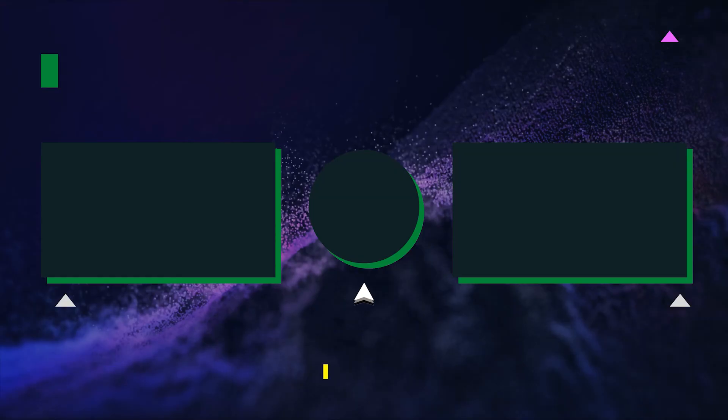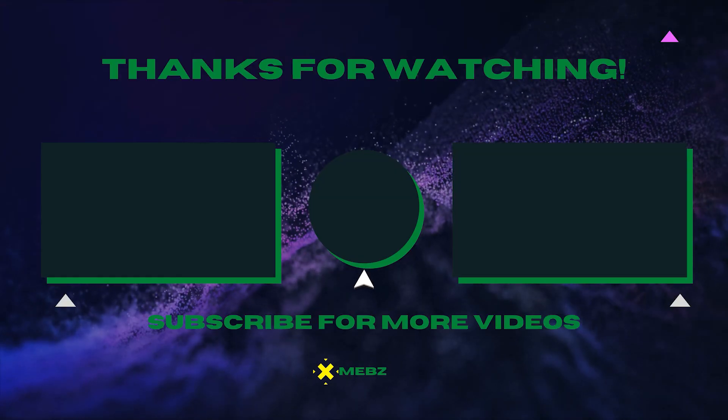I have plays in my playbook where I can pretty much beat any coverage, and you're going to have to user that. You can't user a deep post and a delay fade at the same time. So that's kind of where I'm at in Madden 22.